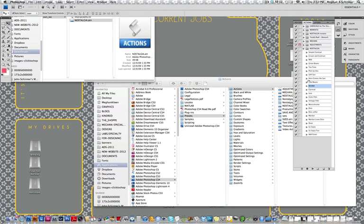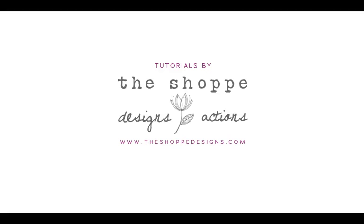So check that one out and visit us at theshopdesigns.com for some more of our action sets. Thank you.